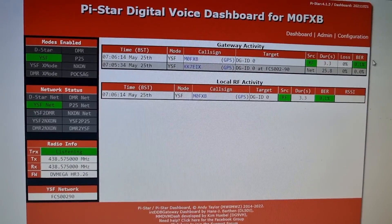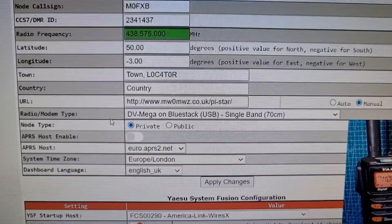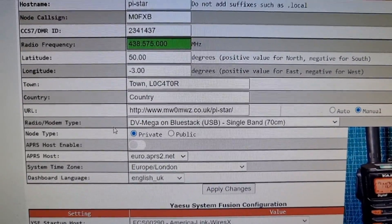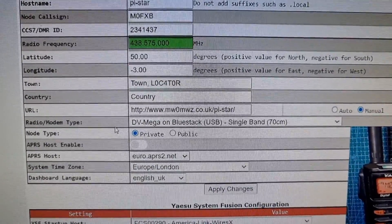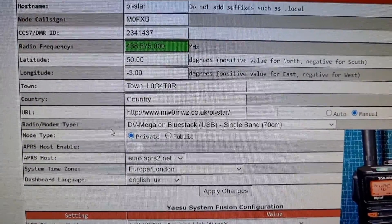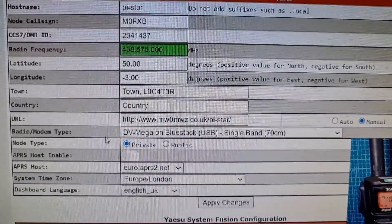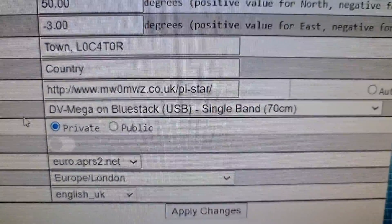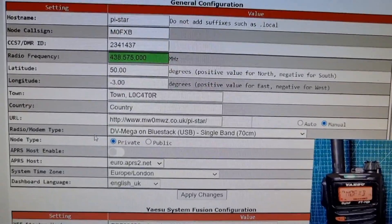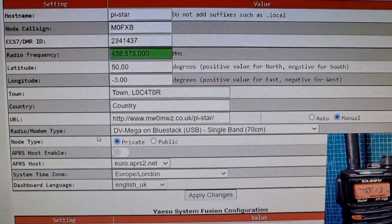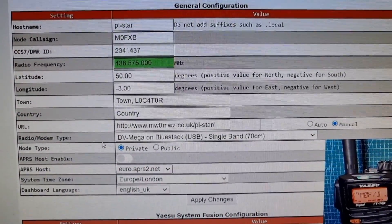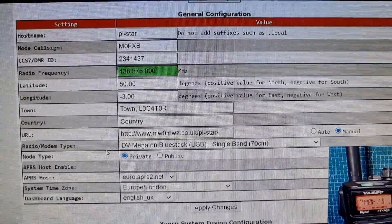Configuration wise, just make sure that in the radio modem you've selected DV mega on blue stack USB single band 70 centimeter. Once you've selected that, everything else you select as normal, callsign etc, and it should work. So 73, all the best.